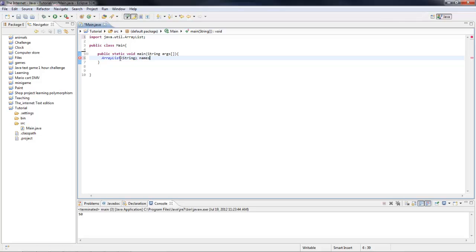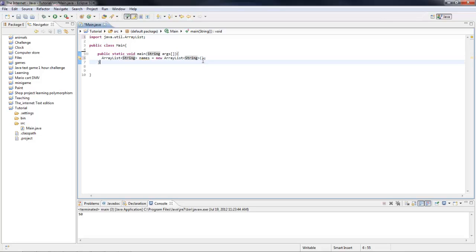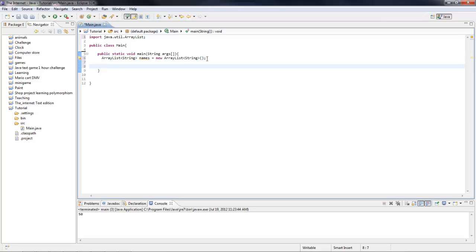I'm going to call it names — you can call it whatever you want. Then it equals new ArrayList. That's how you make an ArrayList object. You put ArrayList, then the type inside the angle brackets, then the variable name equals new ArrayList with the type again and parentheses.